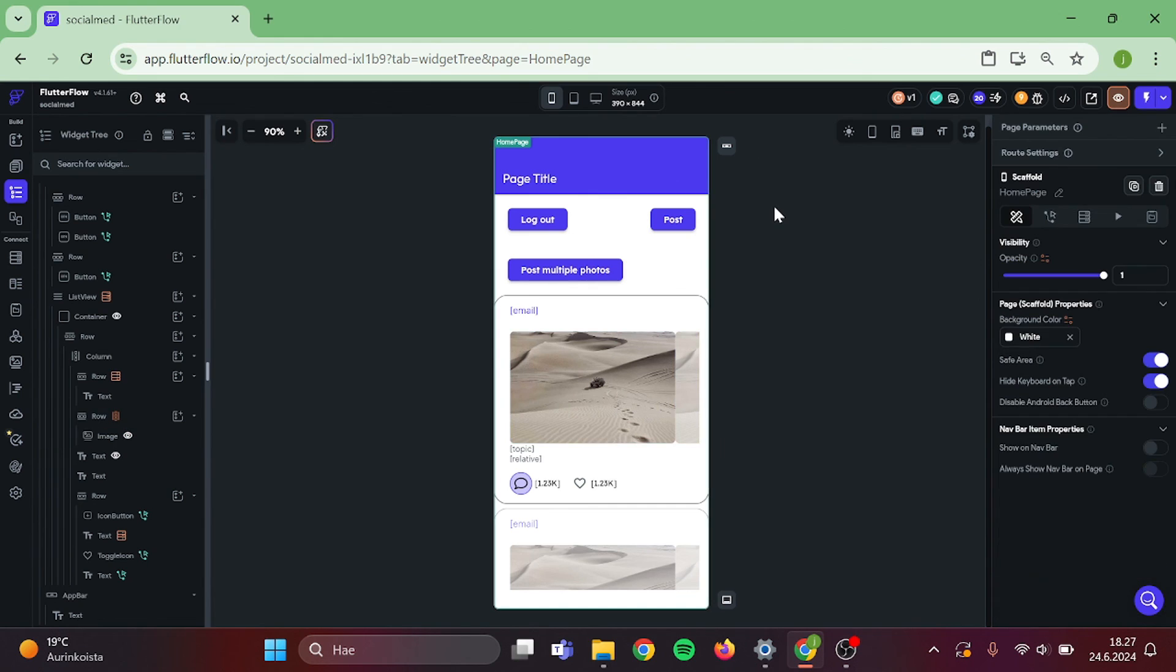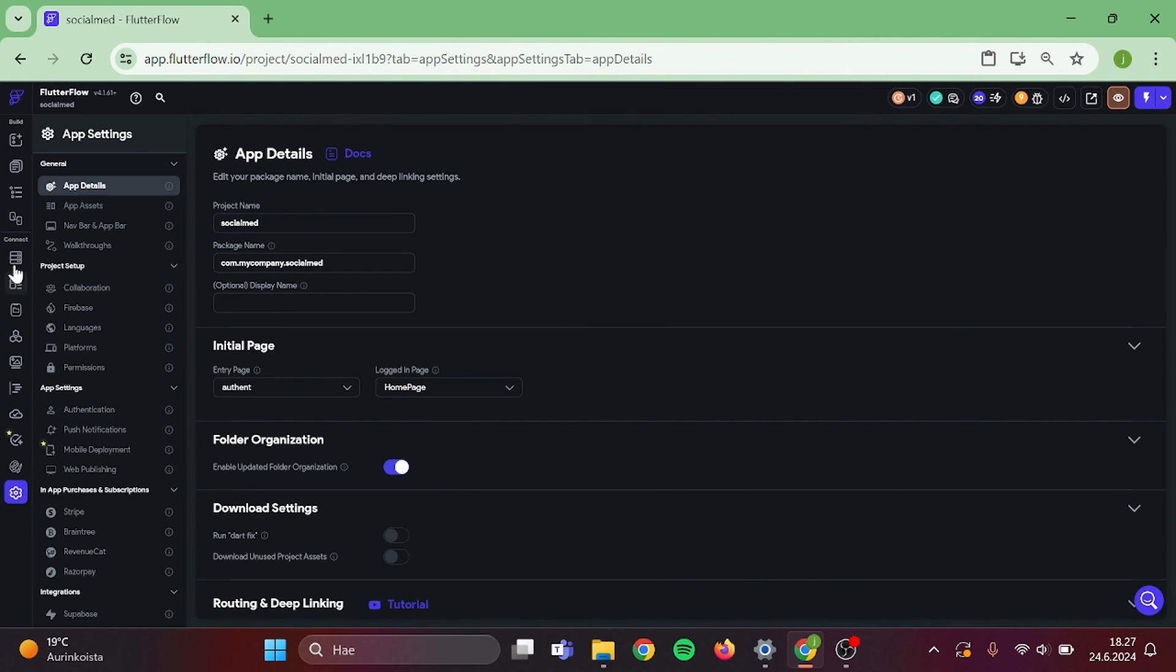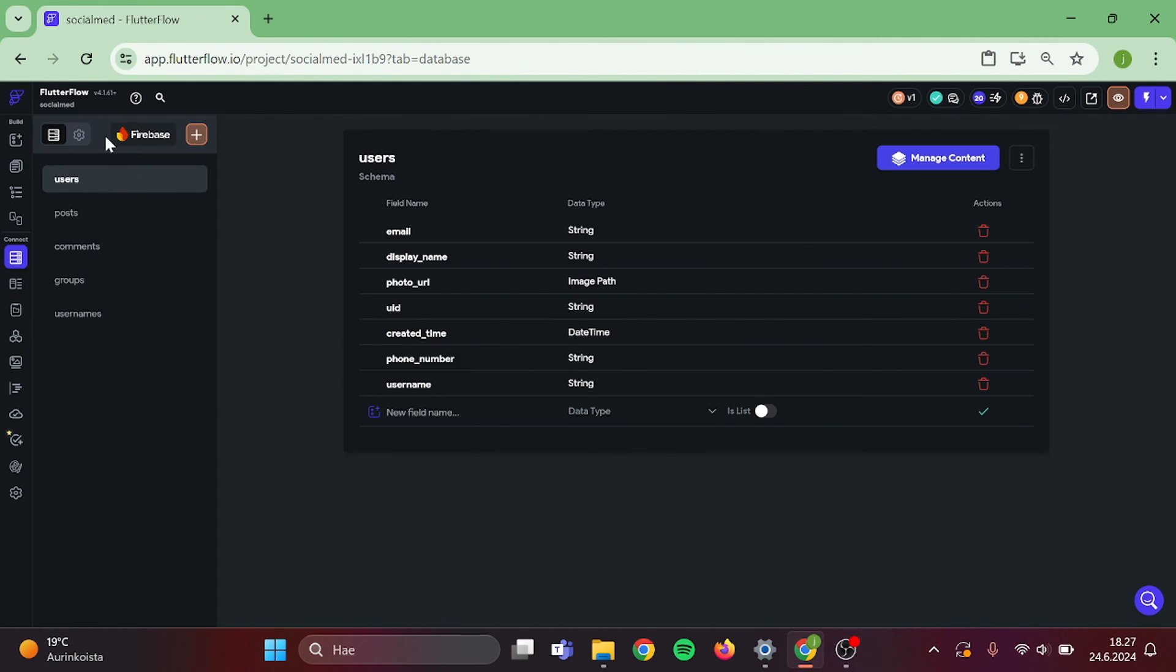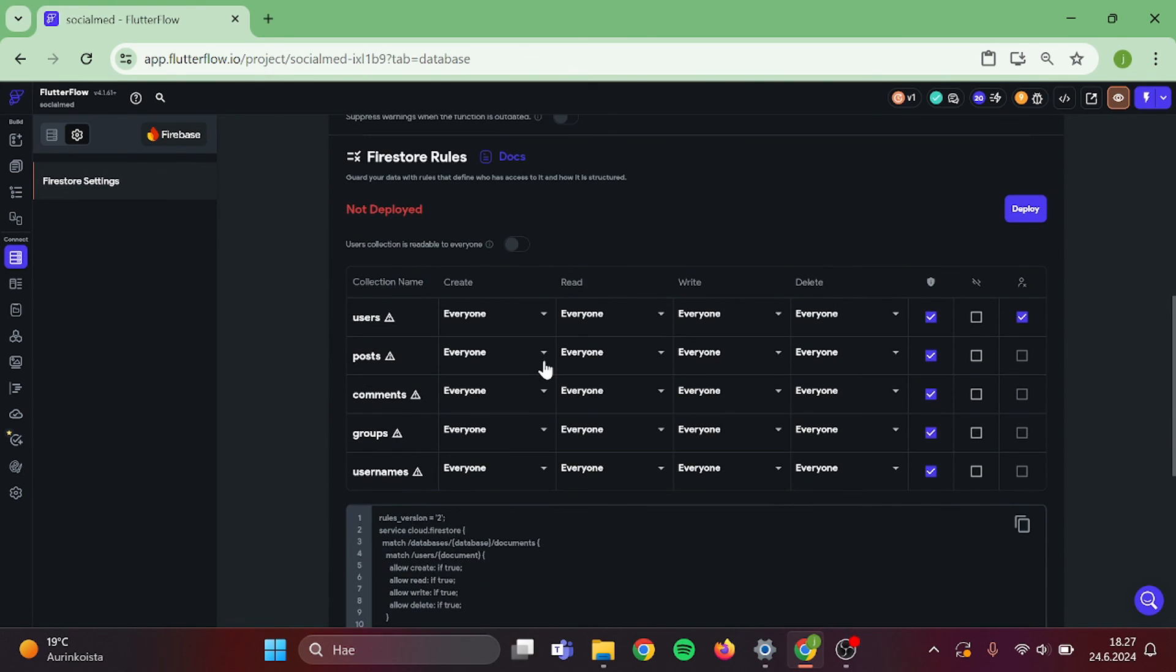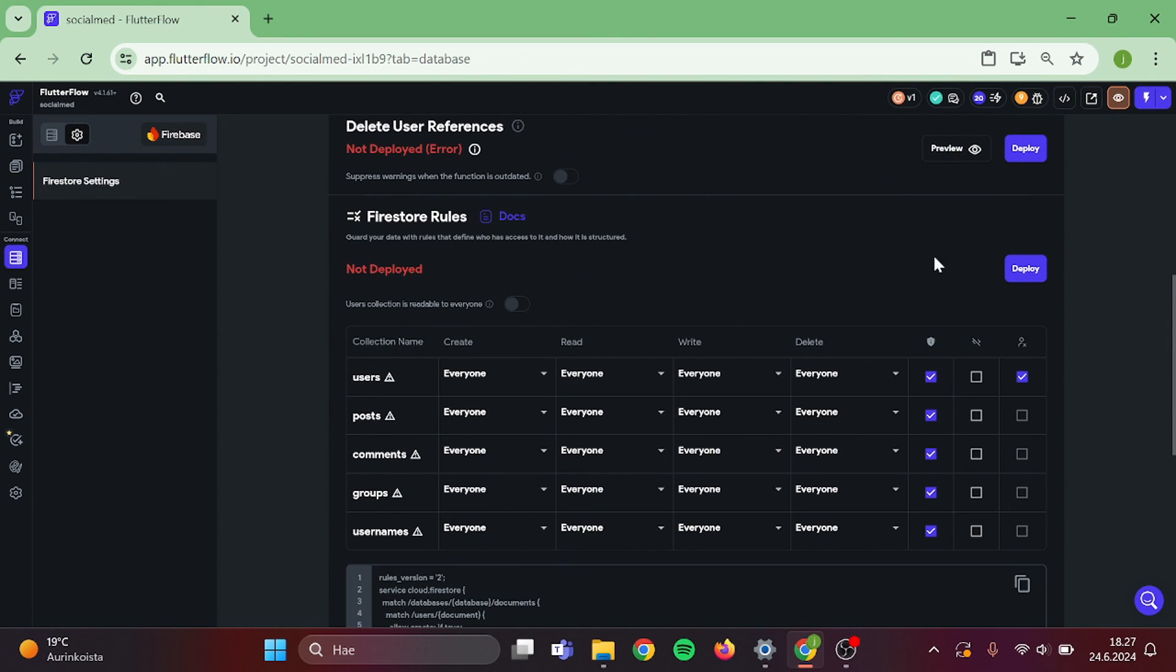Then it's time to go to our Firebase rules and validate everything in here so we should not run into any errors.